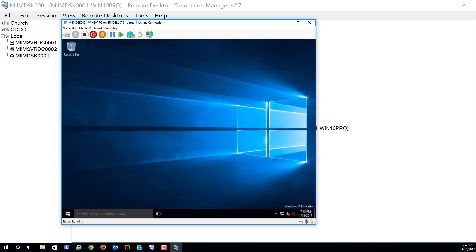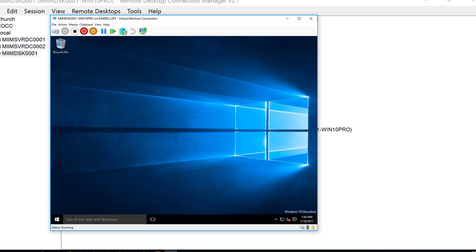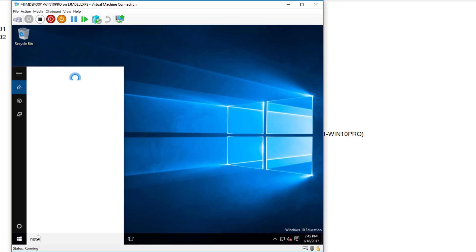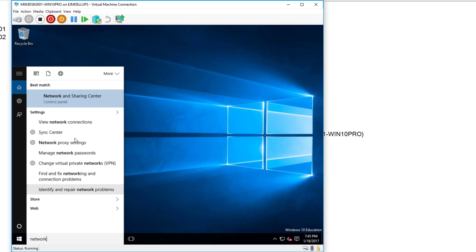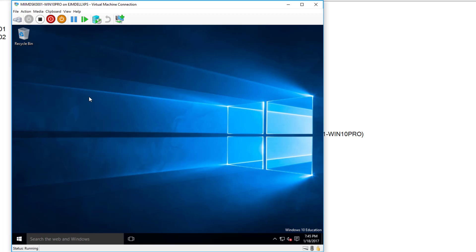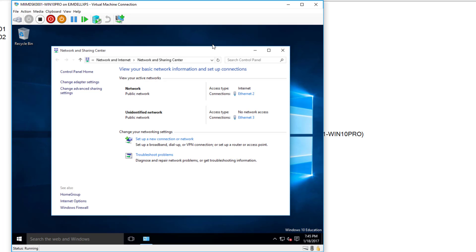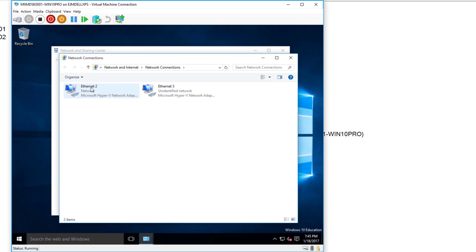So the next thing we need to do is actually go into the network connection center, or someplace that I can get to the Ethernet adapters. I'll see those Ethernet adapters. If you remember, in the previous machines, we went ahead and renamed them so we knew which was which. So we'll do that real quick. Change adapter settings.